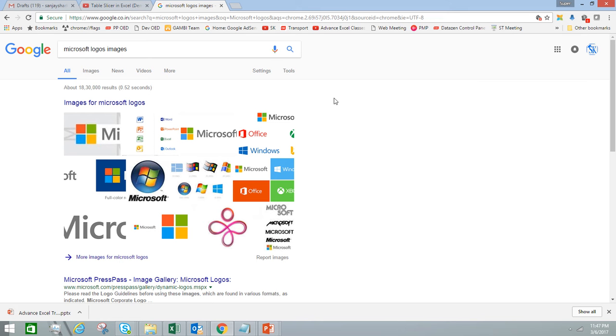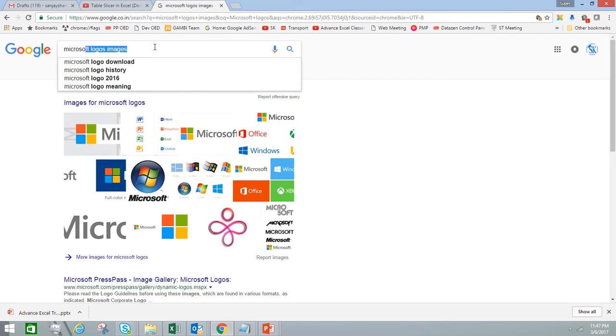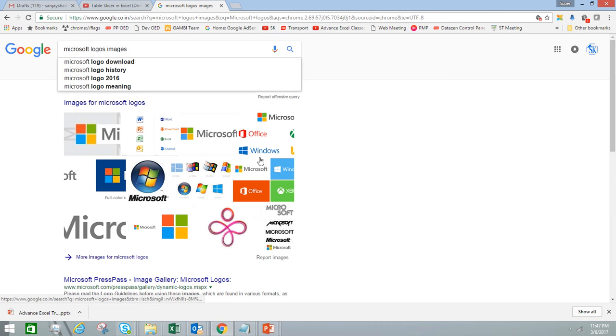I'm taking this browser and I've typed Microsoft logo images. You can see lots of images are coming up. If I need this entire screen captured, it's very easy now in Microsoft Excel.